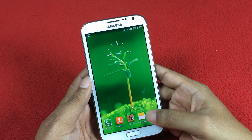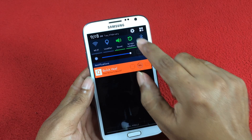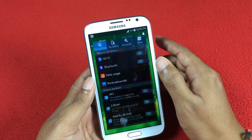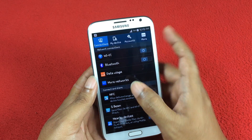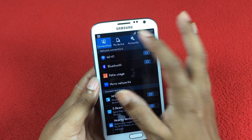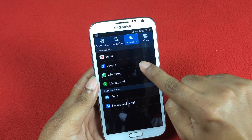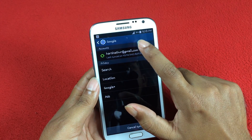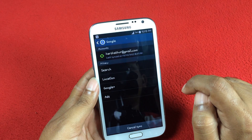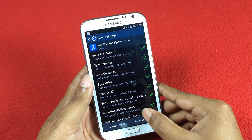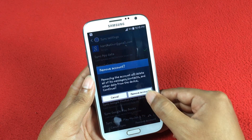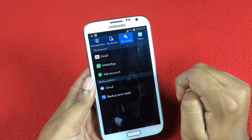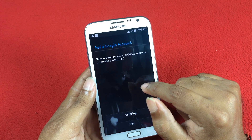Firstly, take your Android smartphone and go to Settings, then navigate to the Accounts tab at the top. Here, select the current Google account and remove it. Now come back to the Accounts section and add a Google account.